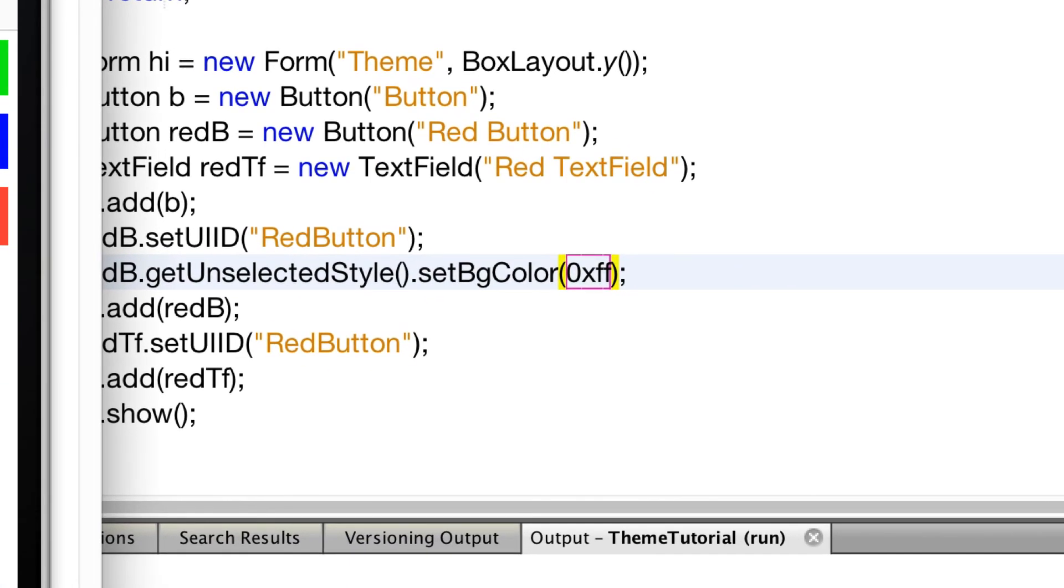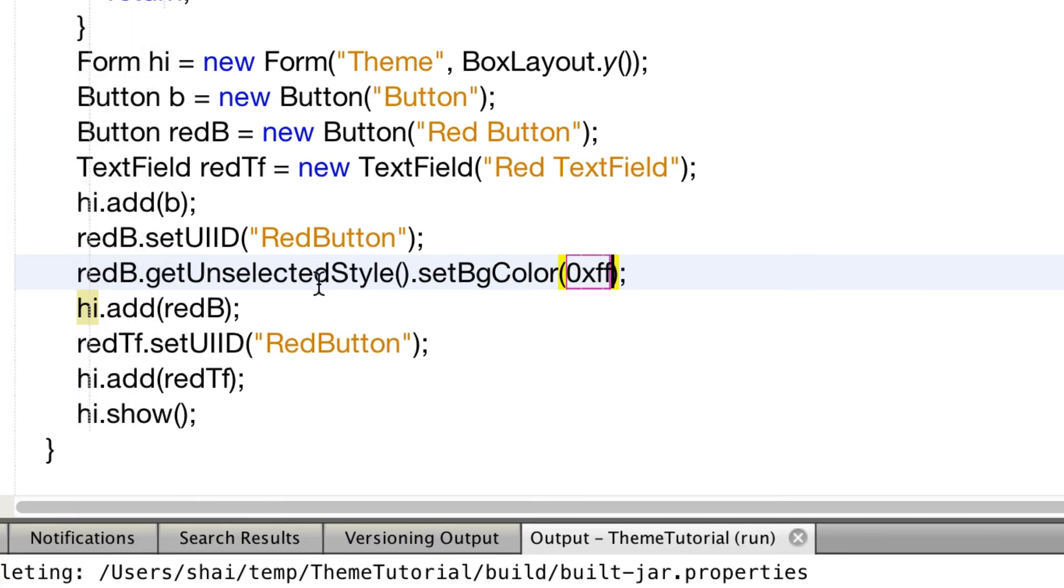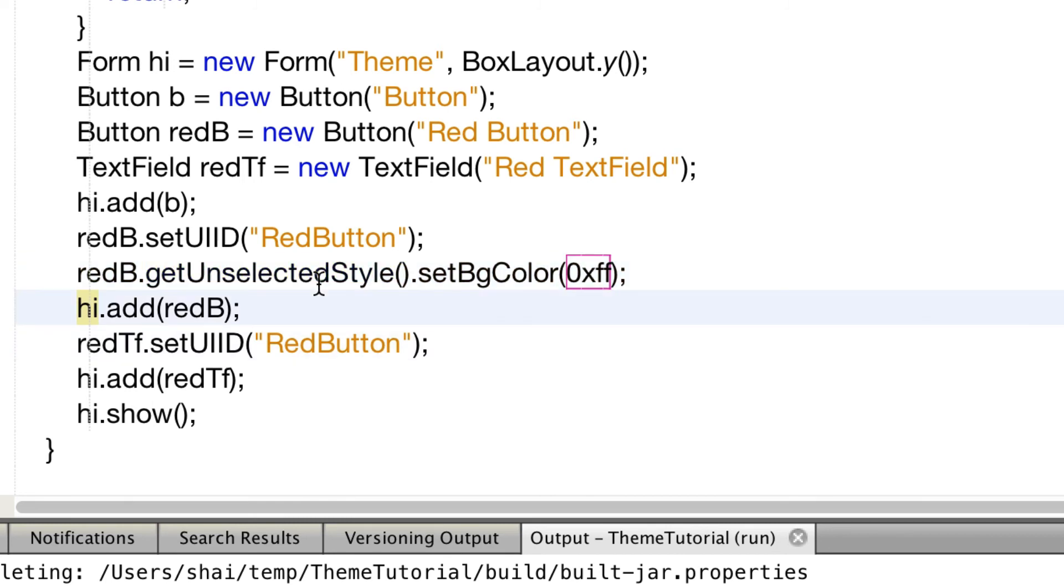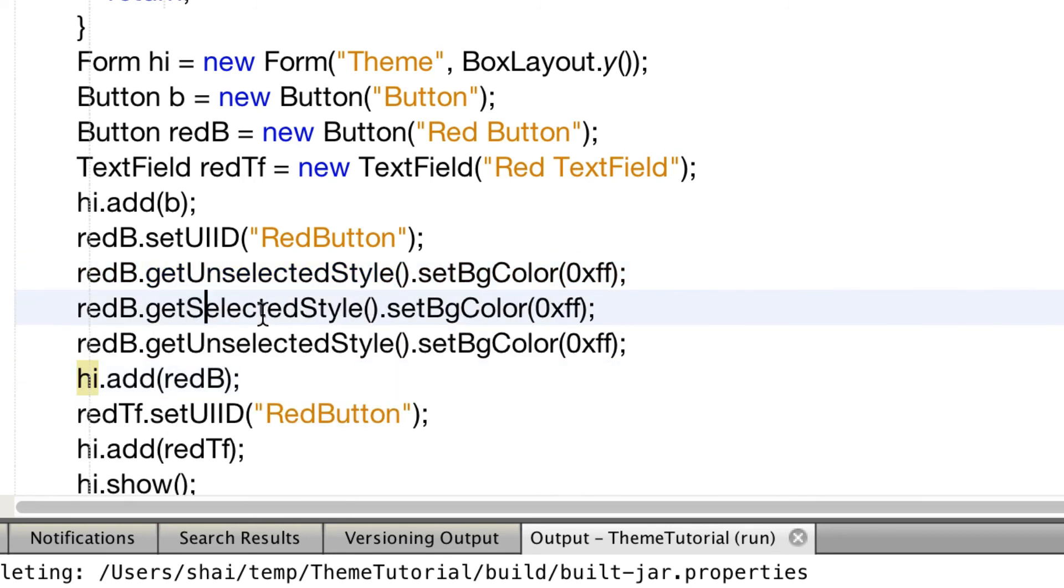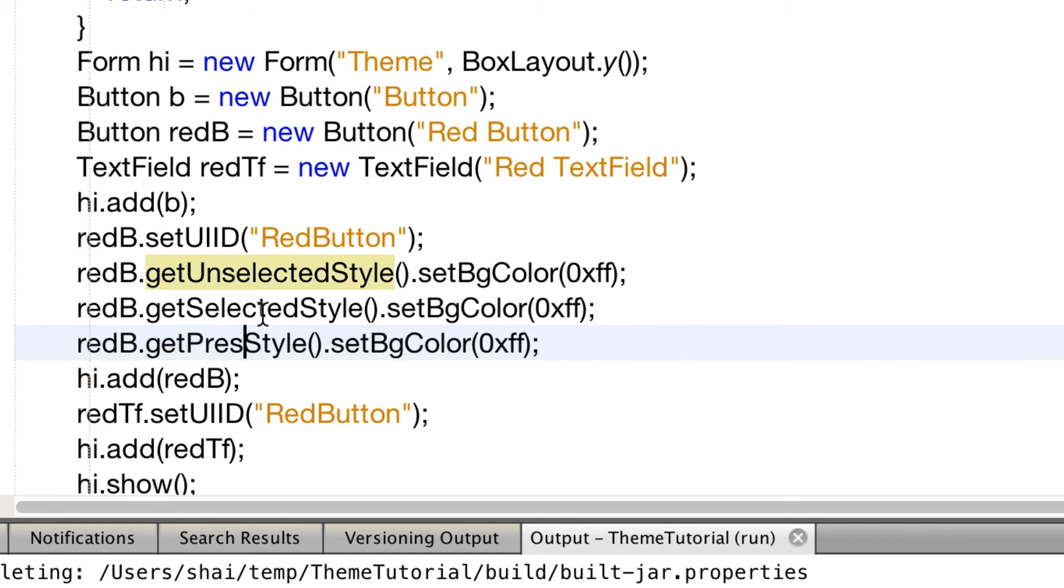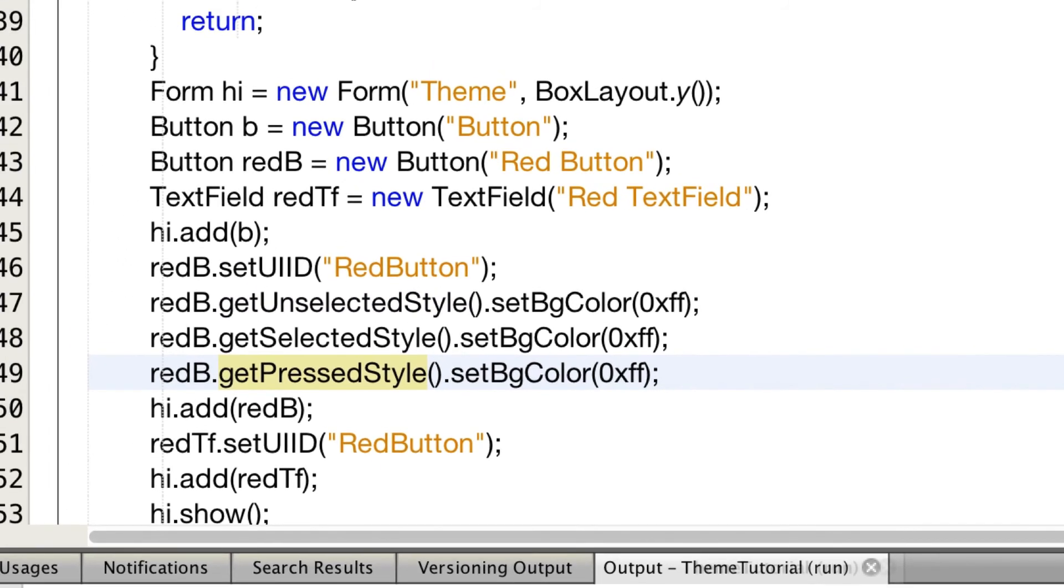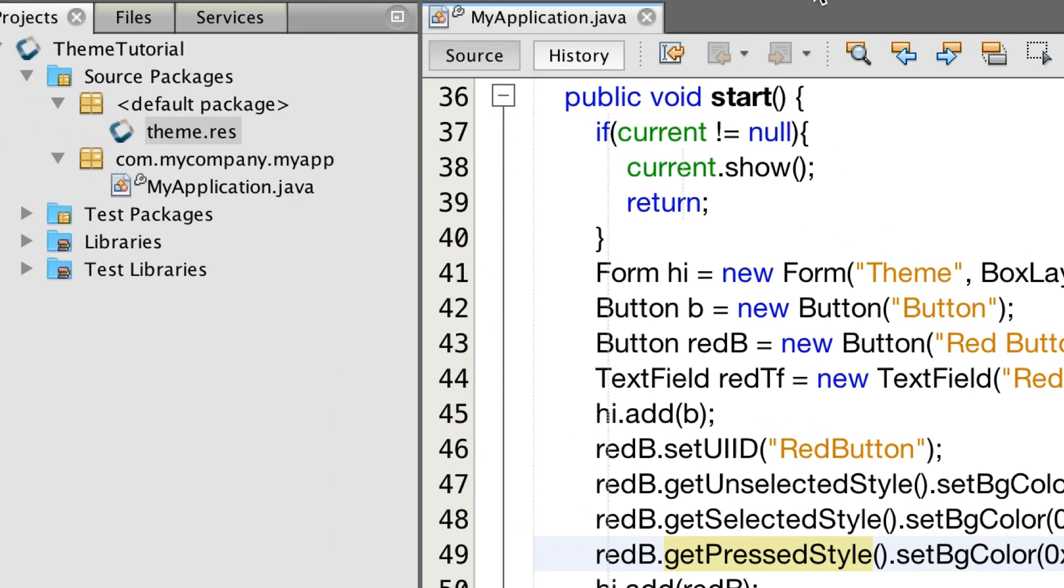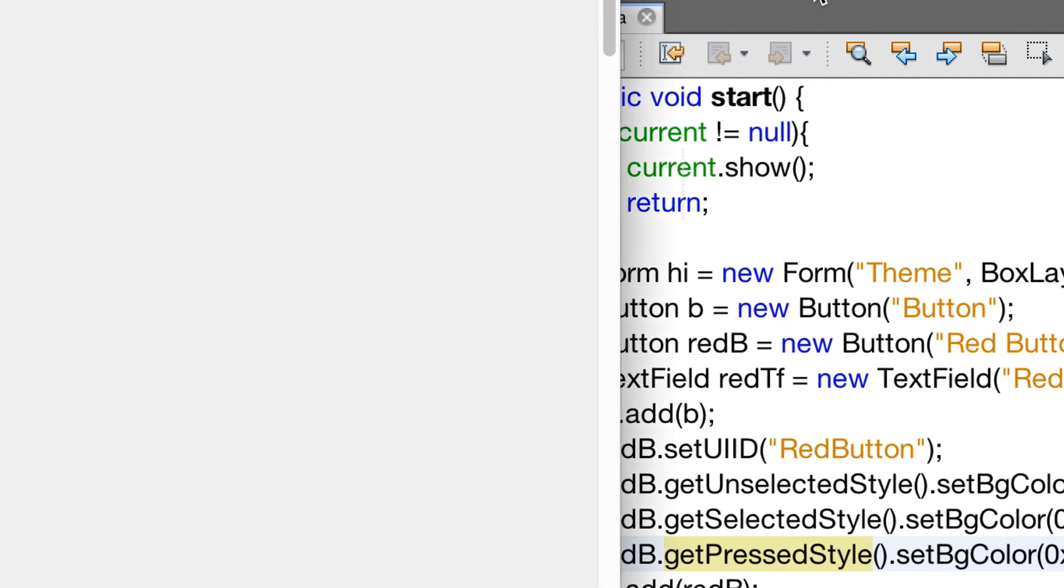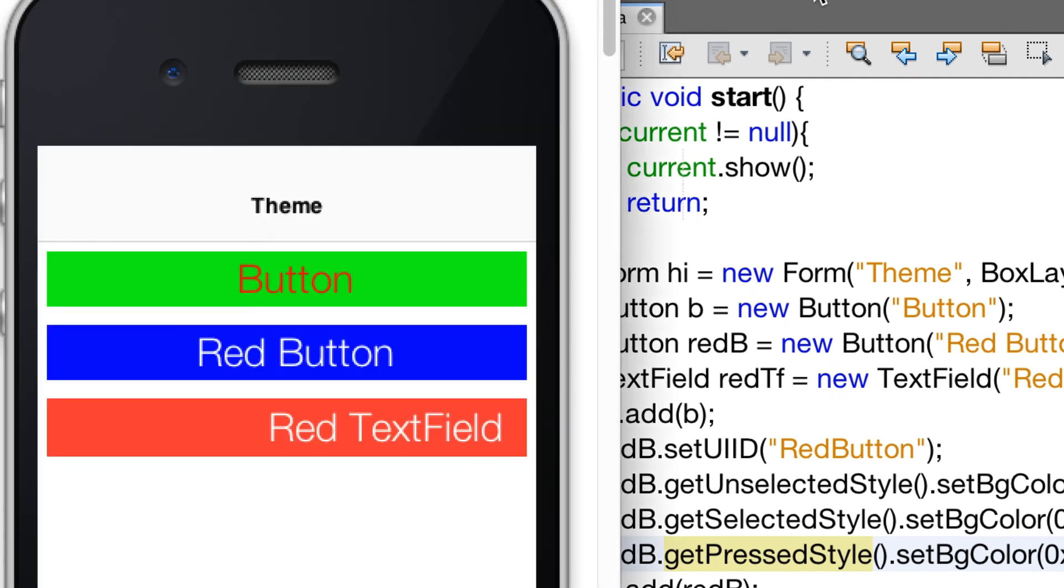We can fix this by changing the selected and pressed styles as well directly from code. I set them to the same color so we don't see much but you hopefully get my point.